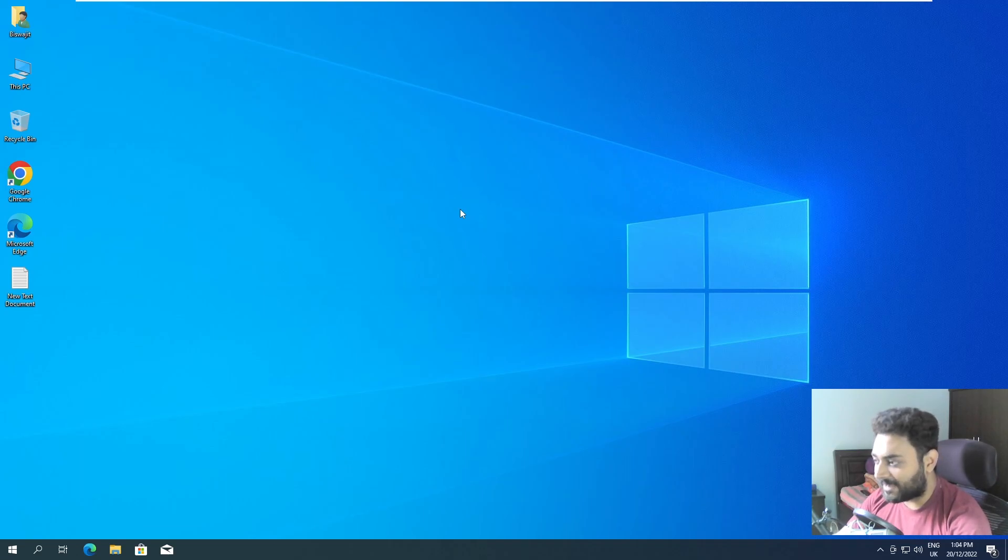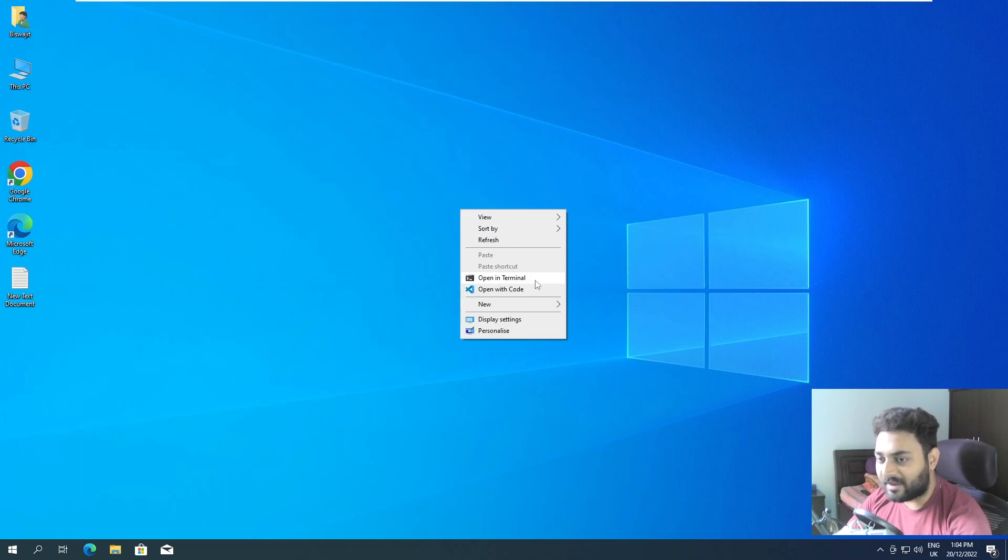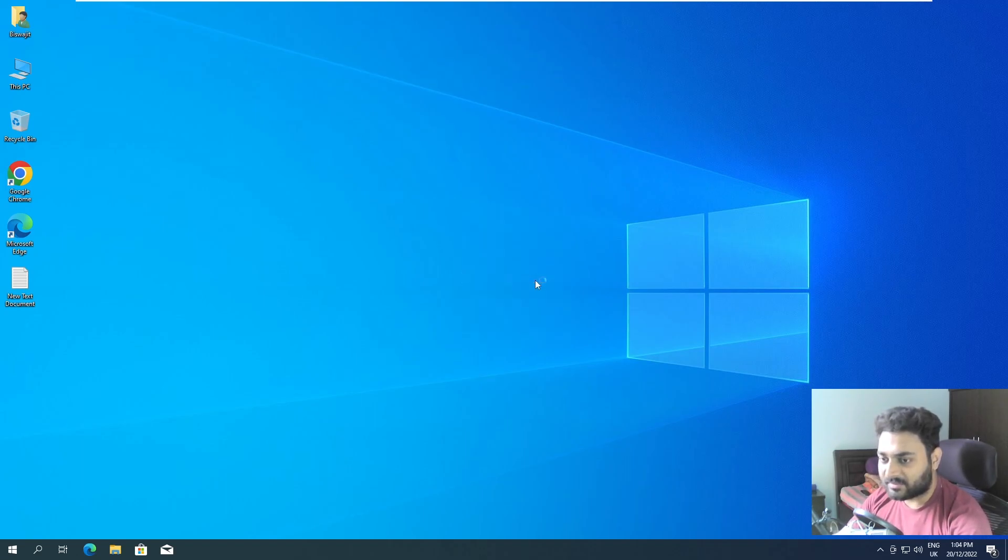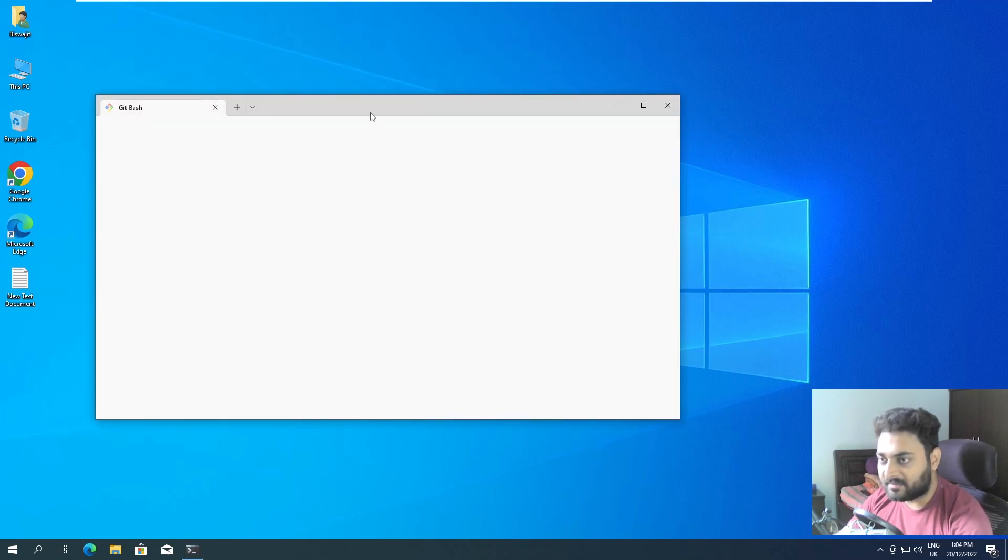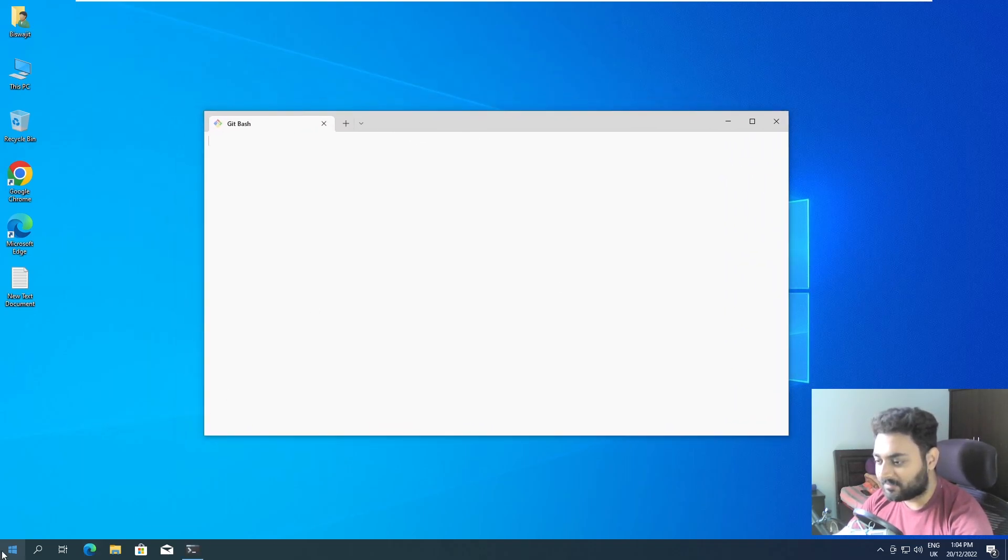Now I'll show you how to work with the environment. First let's verify whether we have conda installed or not. I'll right click and I have opened in terminal. If you have not set up your terminal you can set it up. I also have a video on that, do check that out.